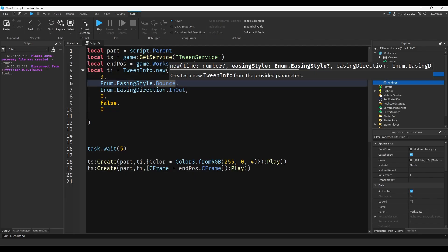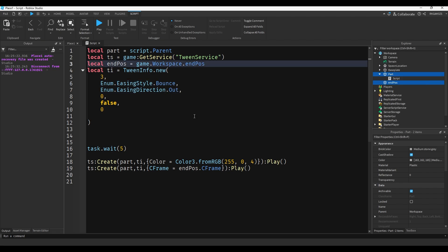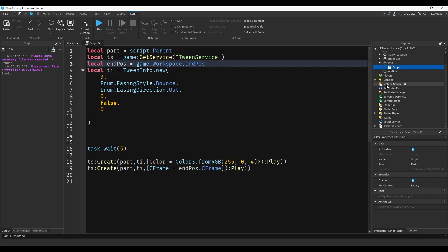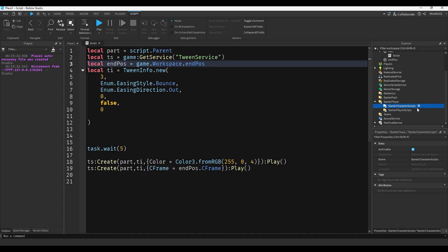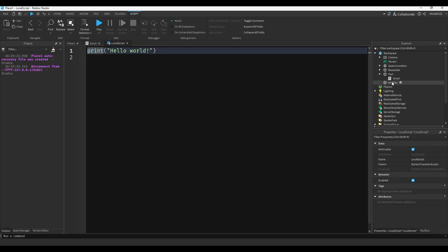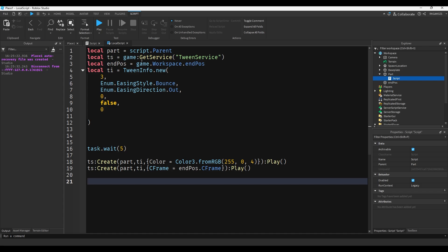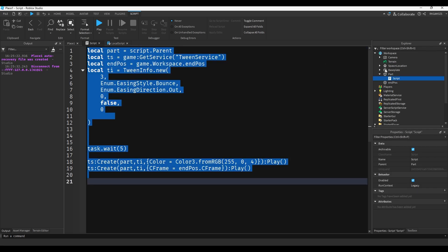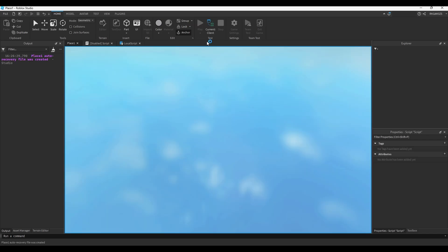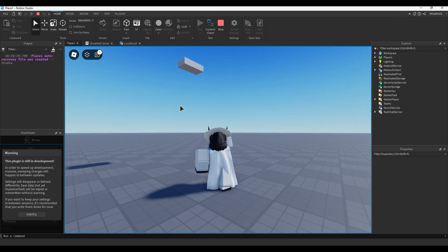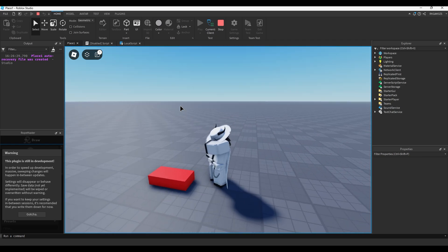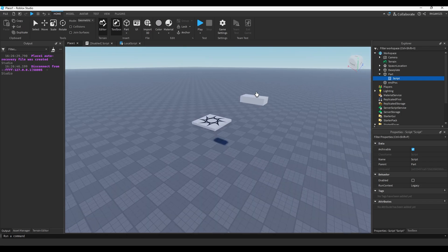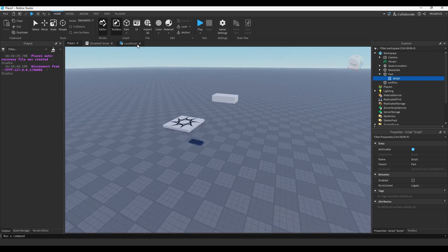I recommend you experiment with the easing styles - there are a lot of them and they're all pretty cool. That's a simple way to animate a part. Now, one thing I recommend is instead of animating the part on the server, it's best to animate it on the client. You could add a local script into the starter character and copy all this code. Instead of script.Parent, we'll do game.Workspace.Part. You'll notice immediately that the animation is a lot smoother - before it was falling at like 40 frames per second, but now it's smooth. Tweens are actually pretty laggy when used on the server, so it's always recommended you do them locally whenever you can.